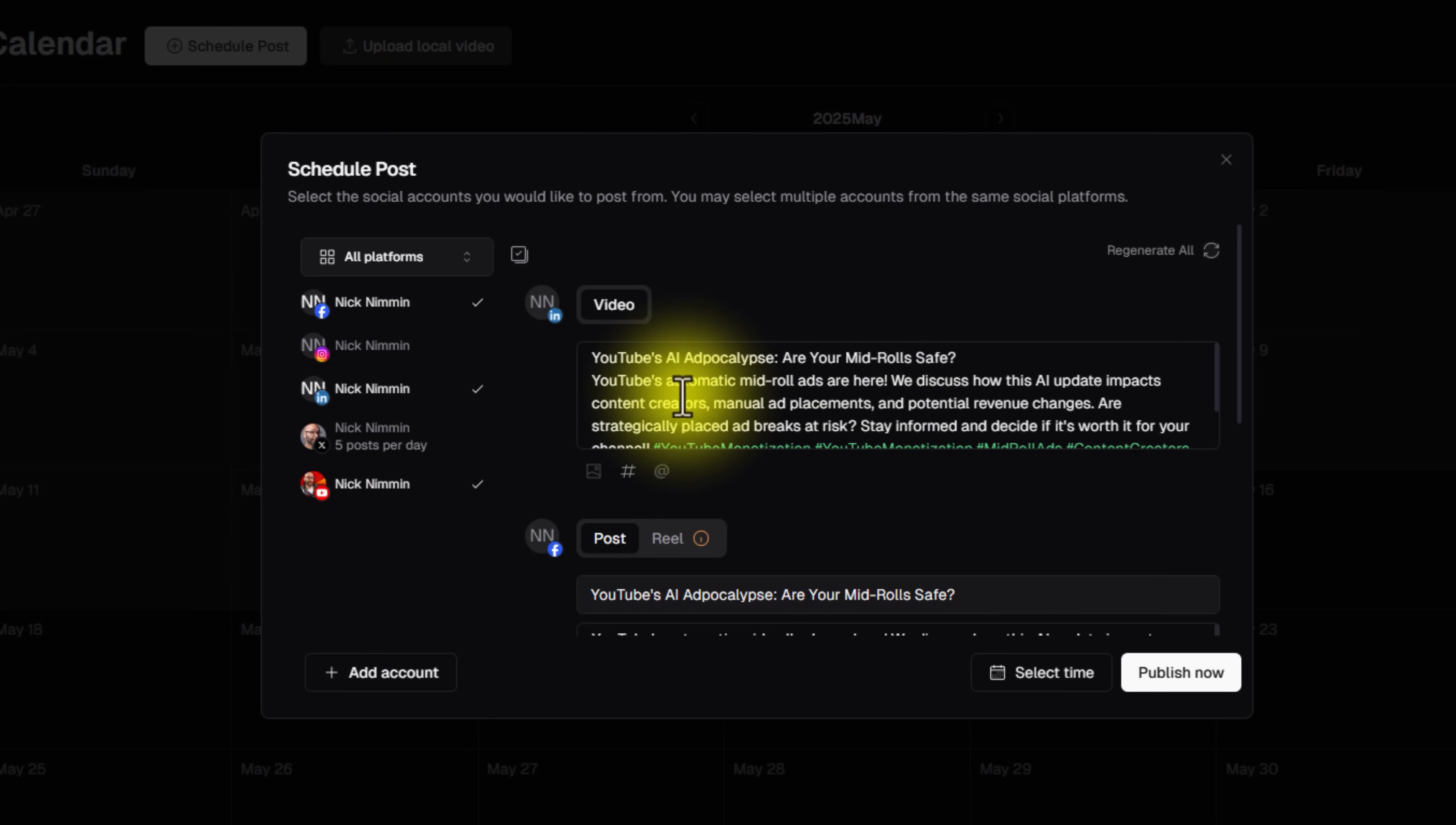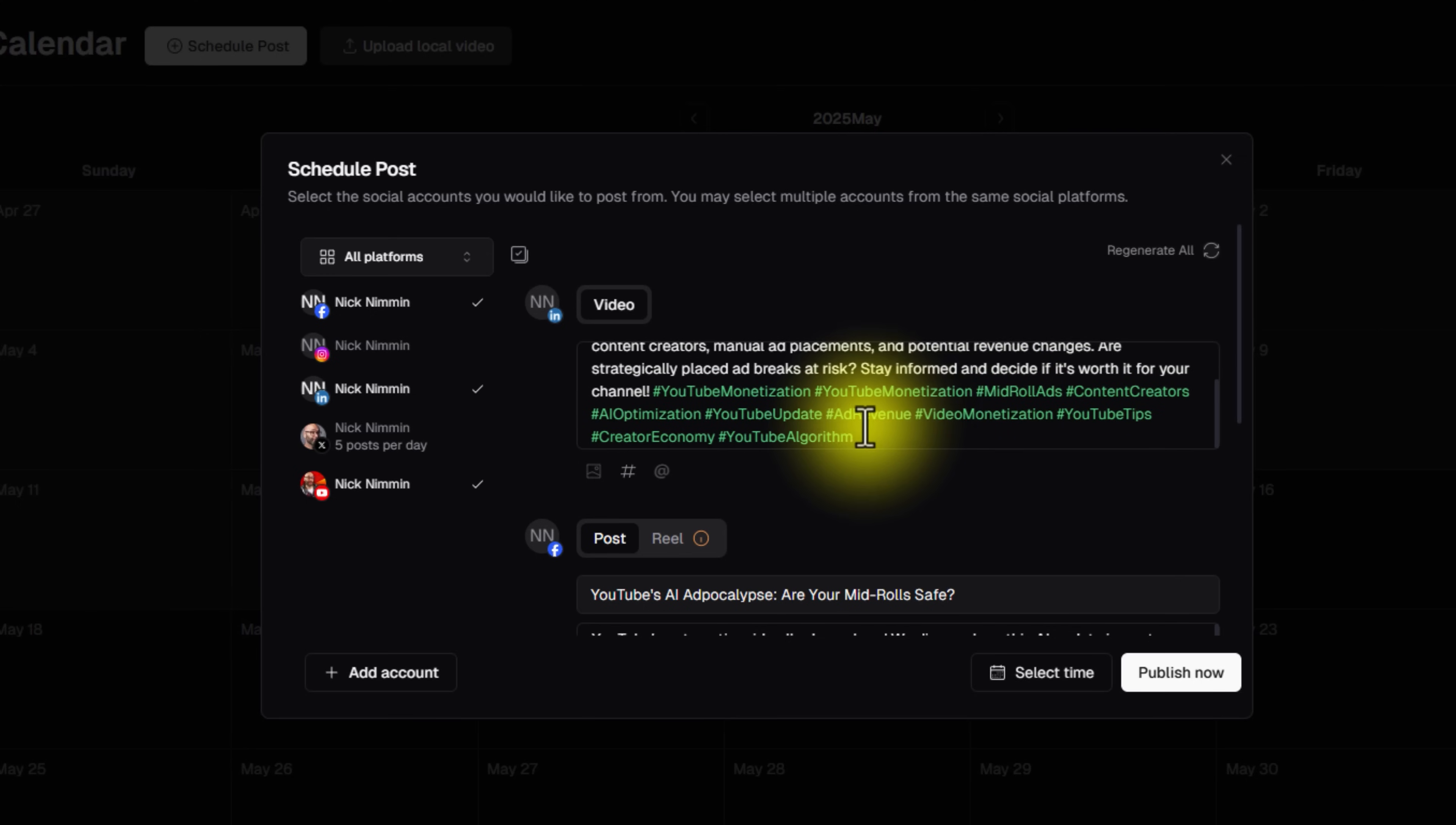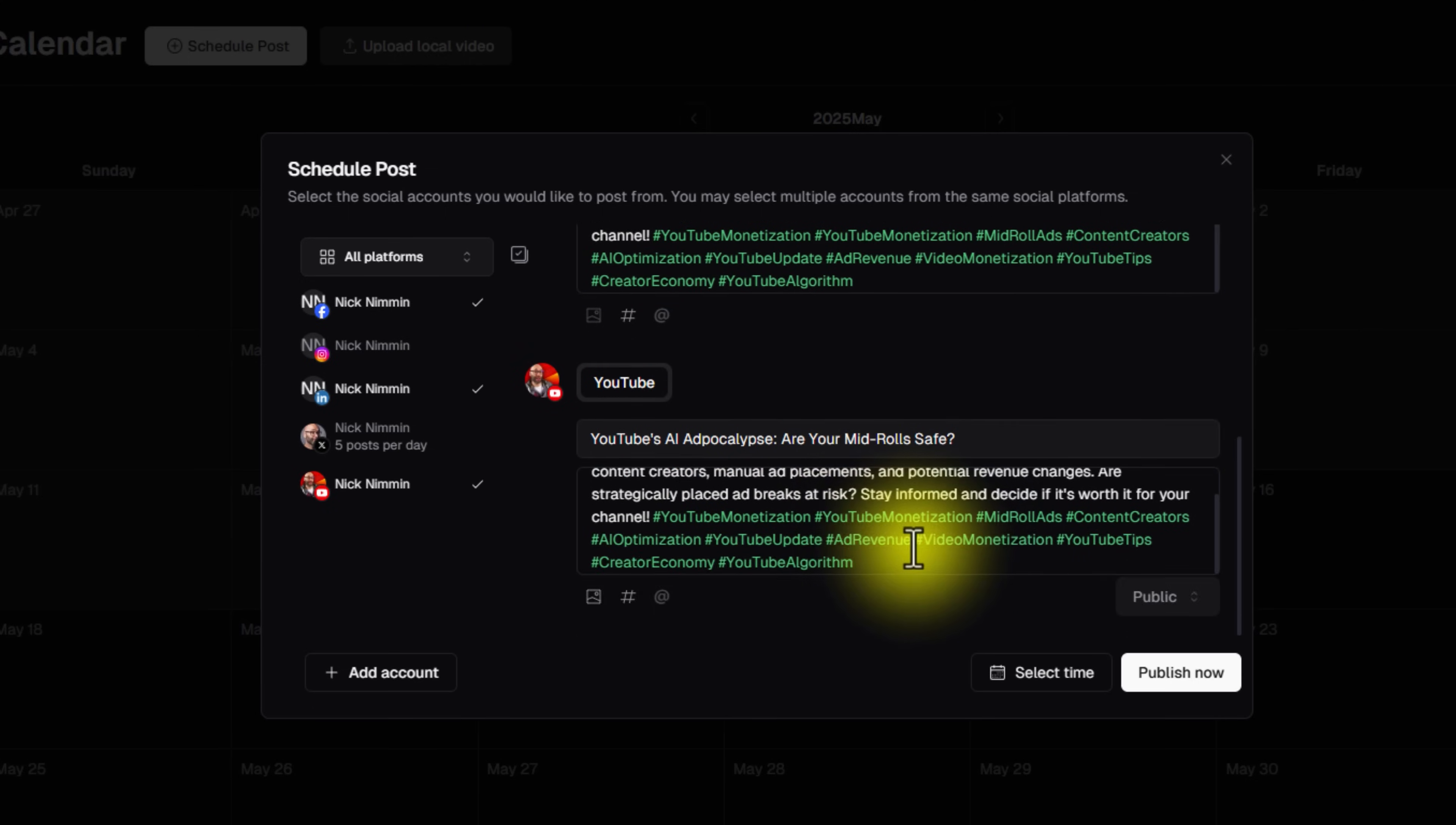Their system is going to go ahead and create a description for you. And it's going to add relevant hashtags based on what it detects from your content. And it's going to do this for each individual platform. Of course, you can modify any of those descriptions or hashtags. You can completely remove them if you want to.